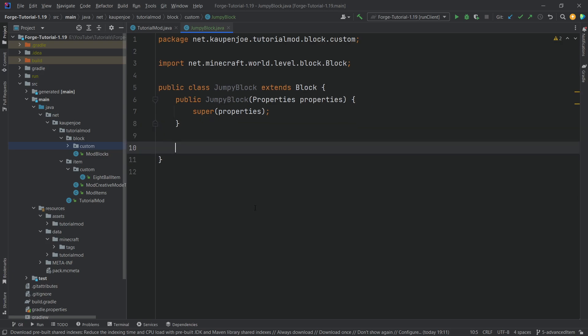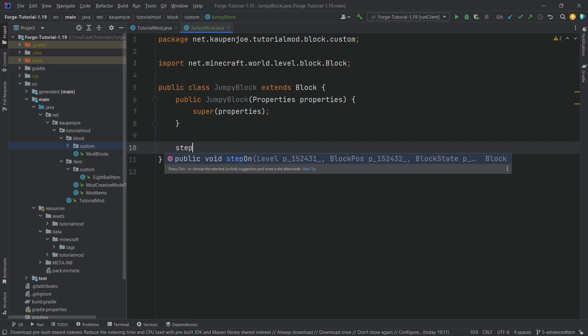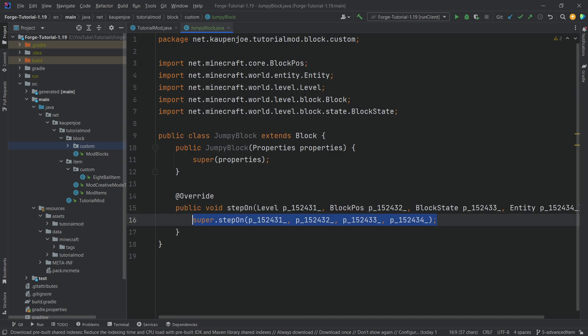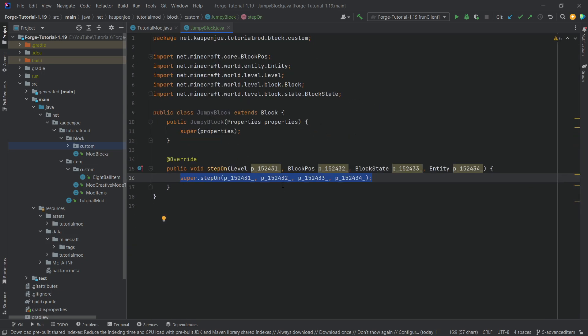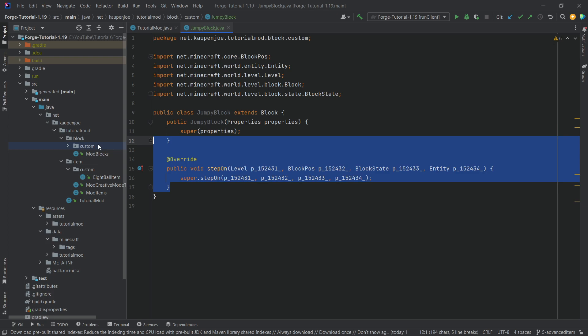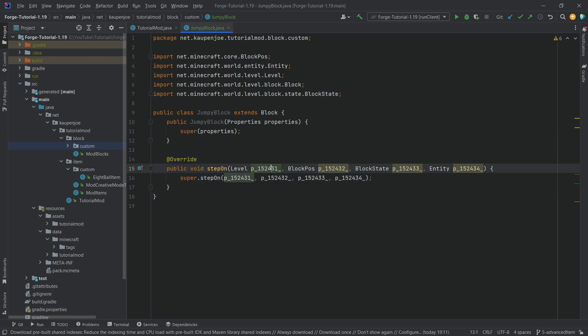Let's go back - what are we going to do with our block? We want to apply a certain effect to an entity if we step on it. For this we override the stepOn method. I'm typing this out, and if I press the tab key to autocomplete, it generates all of this for us.